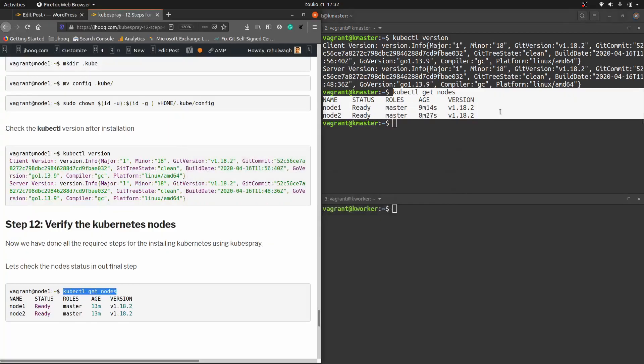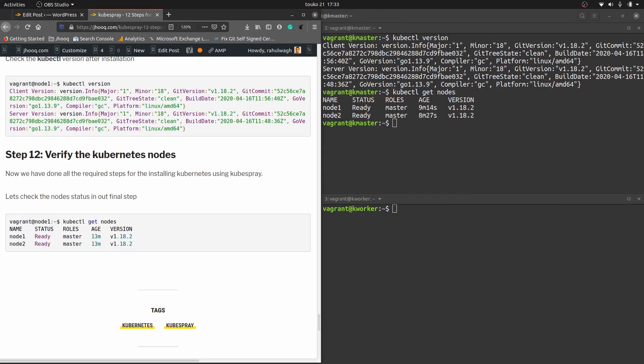This is the last step for our Kubernetes installation using Kubespray. I hope you enjoyed the session on installing Kubernetes using Kubespray and Ansible. If you faced any issues during installation, put them in the comments below and I'll get back to you. Don't forget to check the guide link in the description, which has all 12 steps. Thank you and thanks for your time. Bye.